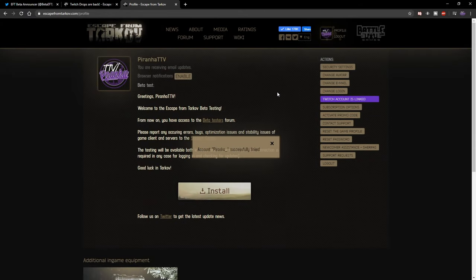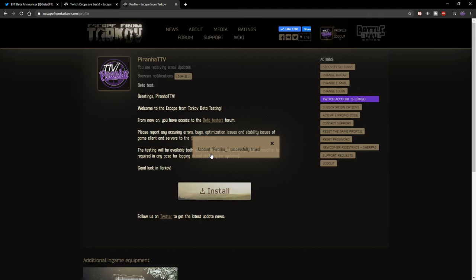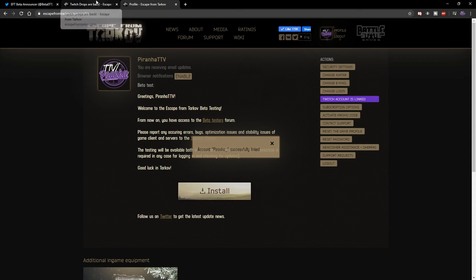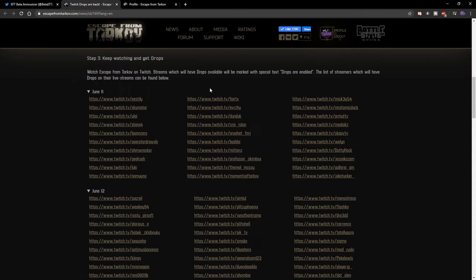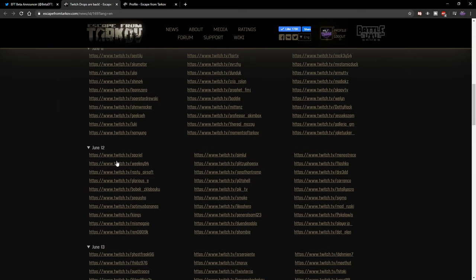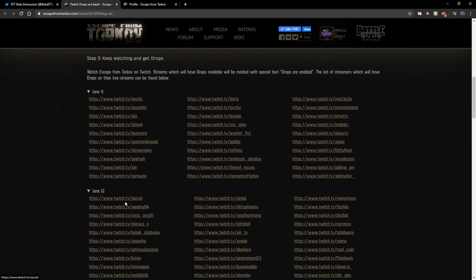Then click authorize and it will kick you back over to this page and it will say your account—in my case it's Piranha_—is successfully linked. Once that has happened, click down in the description. It will link you to this page right here and then you can choose any one of these people to get drops from.